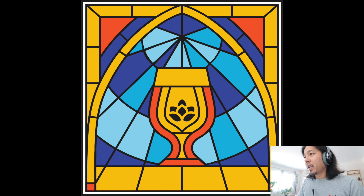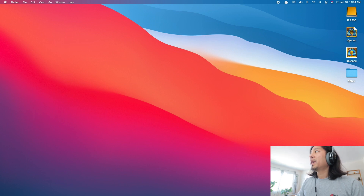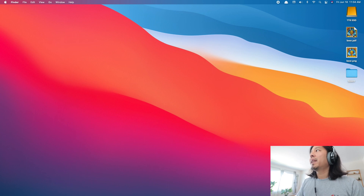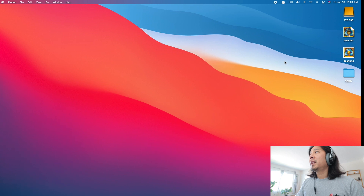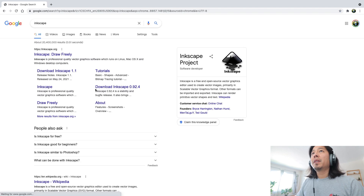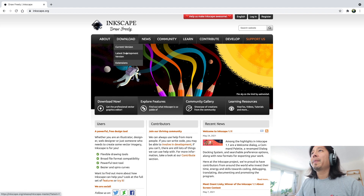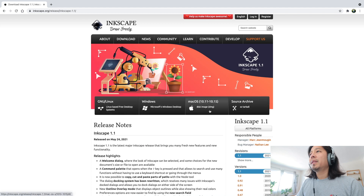Now we're recording the entire screen. You should see the beer file here — the PDF and the PNG file. We'll cover those two files and how you can import them into Inkscape to edit later on. You'll need to download Inkscape; it's available for Mac, PC, and Linux, so just choose whatever desktop you're using.